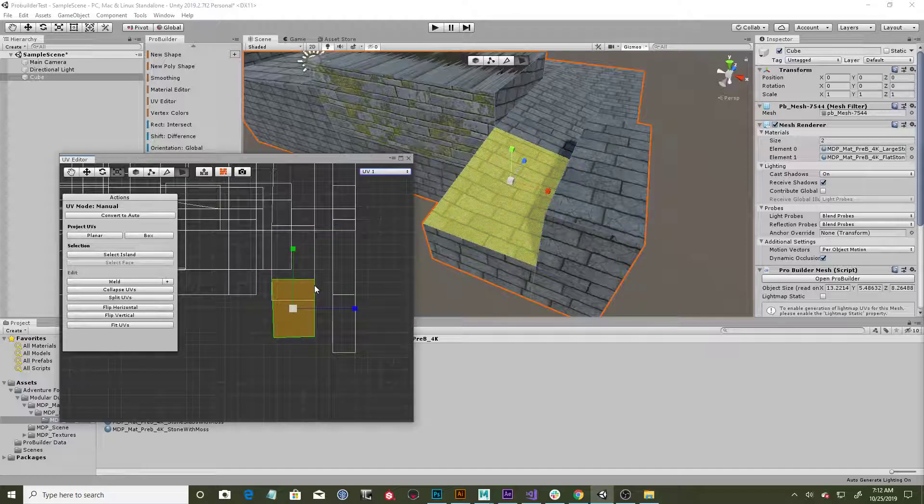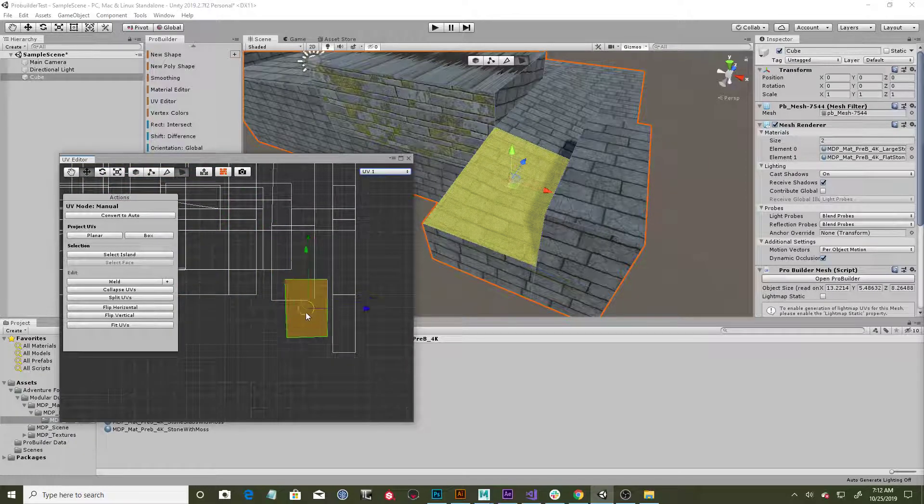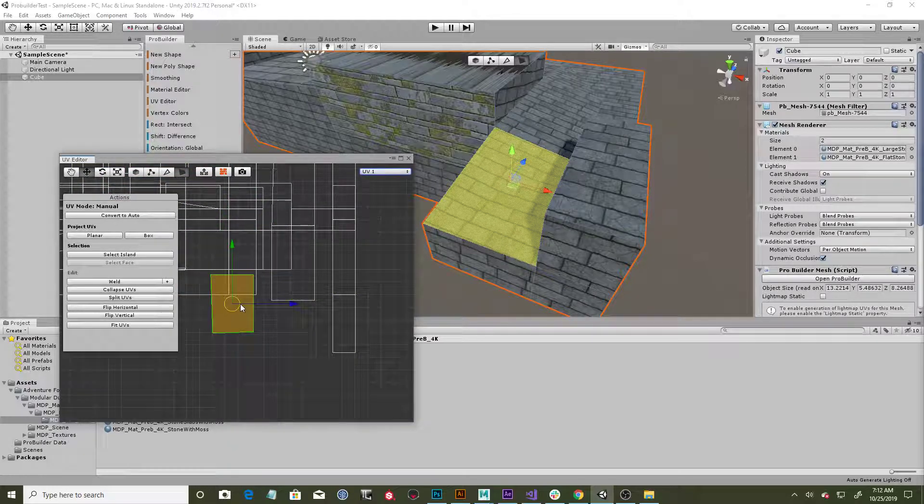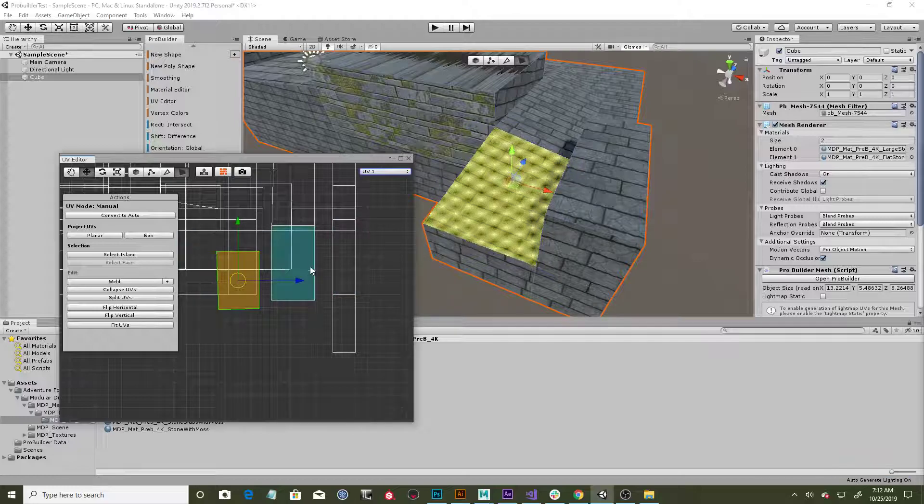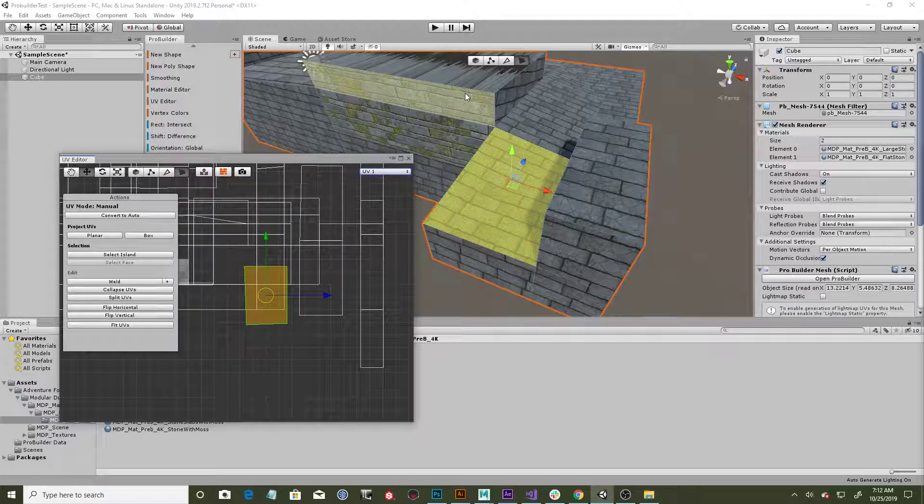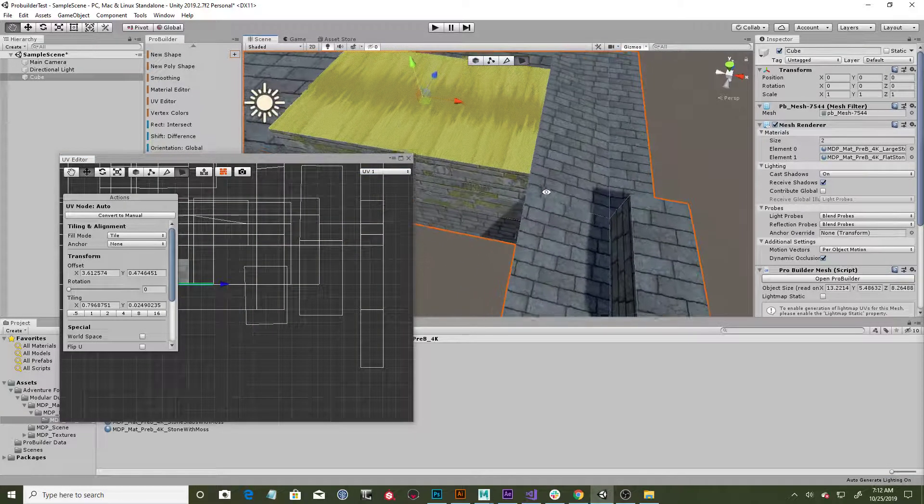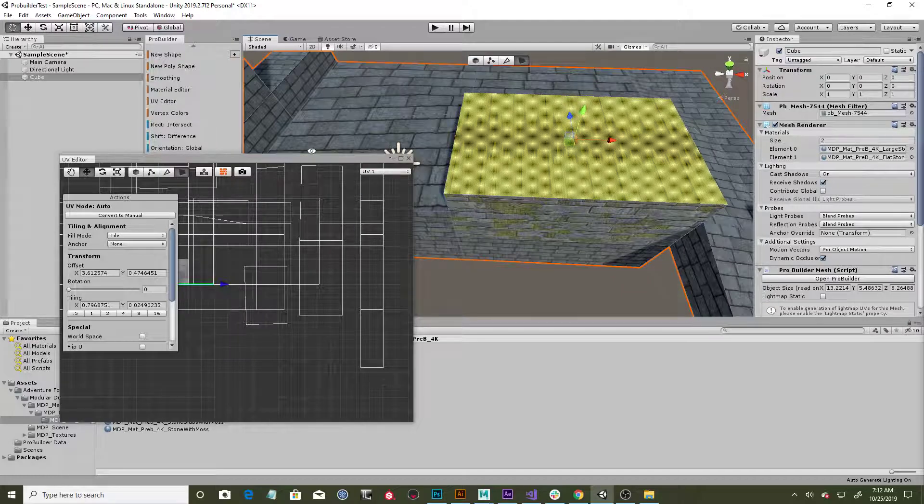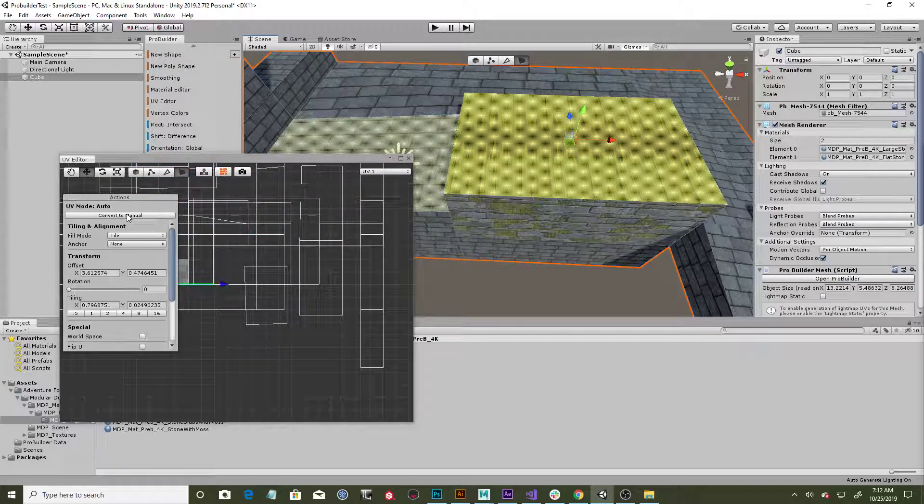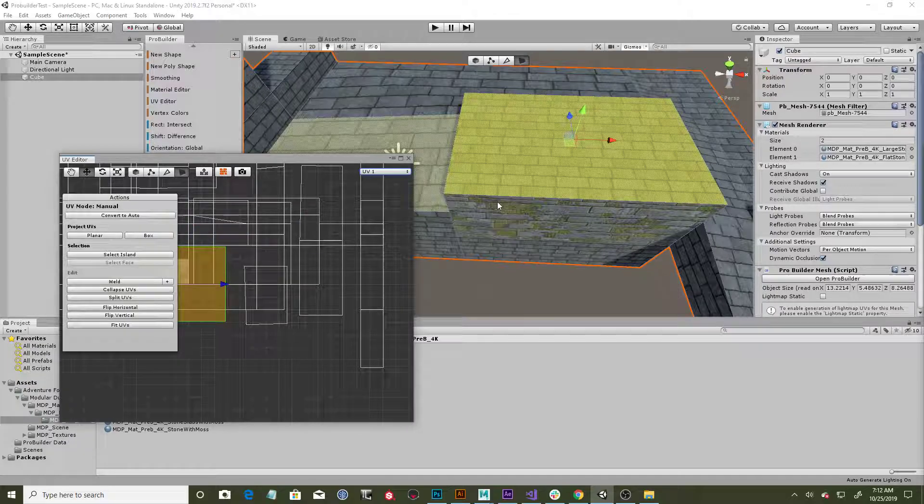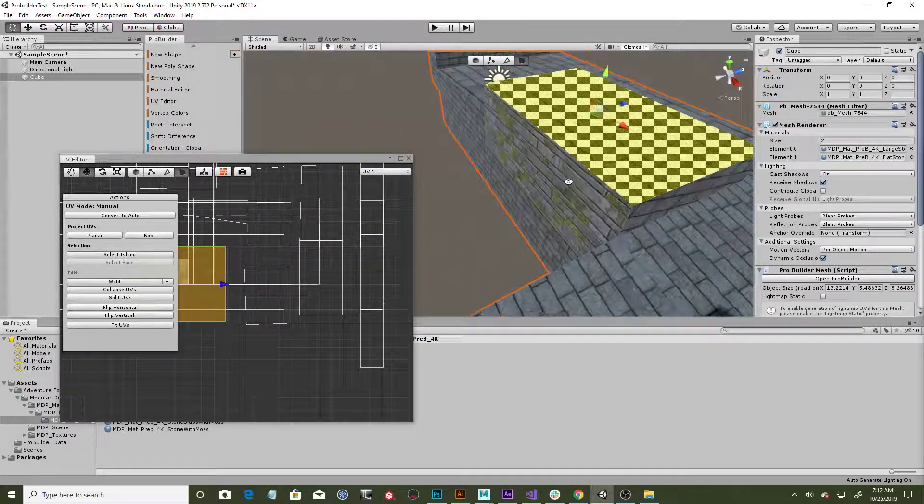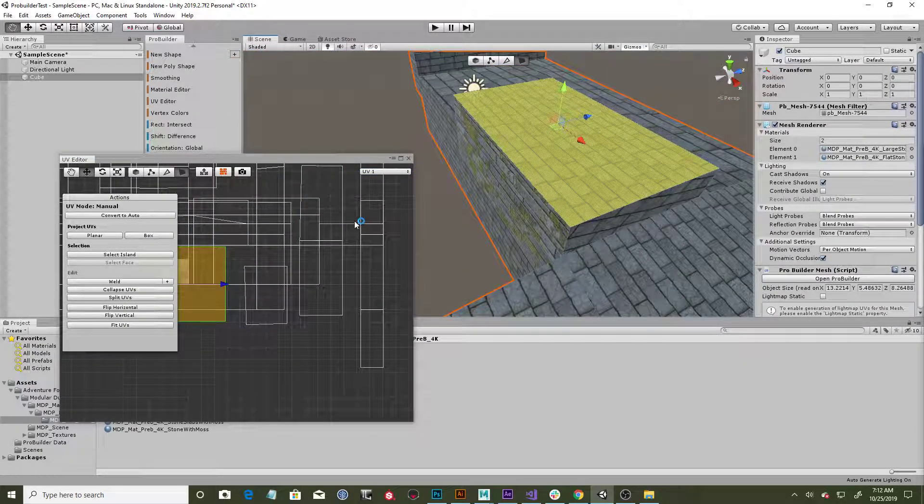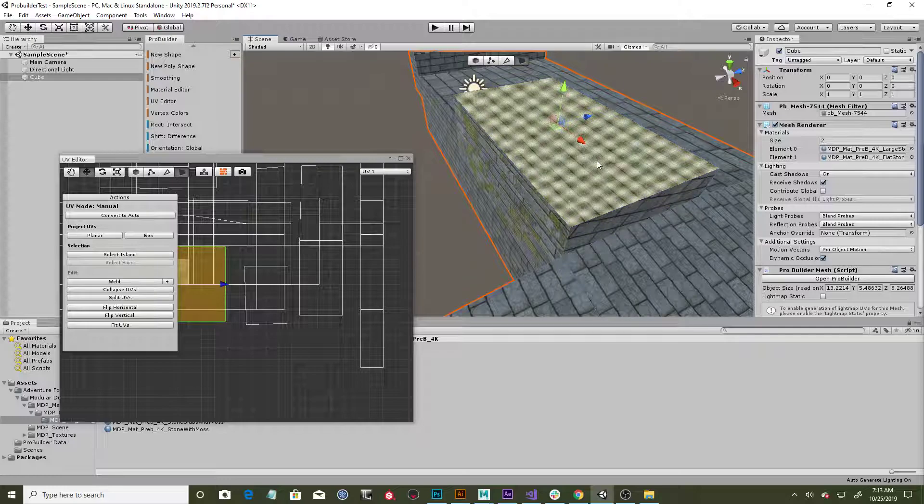And it's going to project a new UV of the face that you have selected. So you see now I have that nice face. Now I can move it around in my UV space and get exactly what I need in that texture. Same up here—let's go ahead and fix this one. I'll just come up to my convert to manual in my UV editor and then I'll hit planar, and there we go.